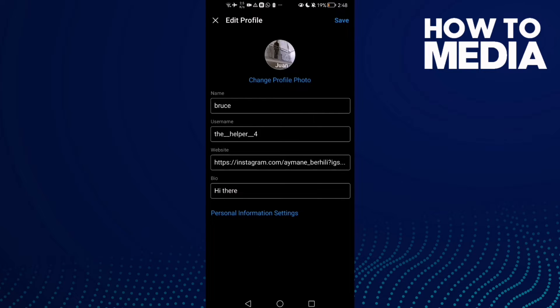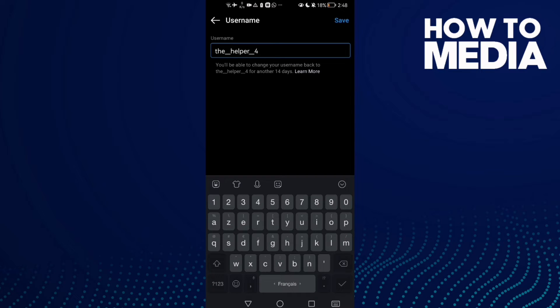Here you will find the username field — just click on it. If you want to change it, just type any username you want, then click Save.